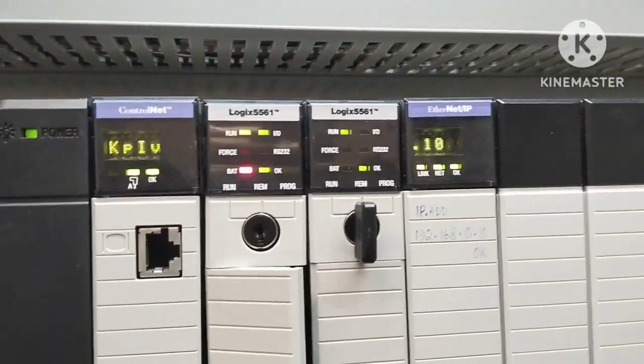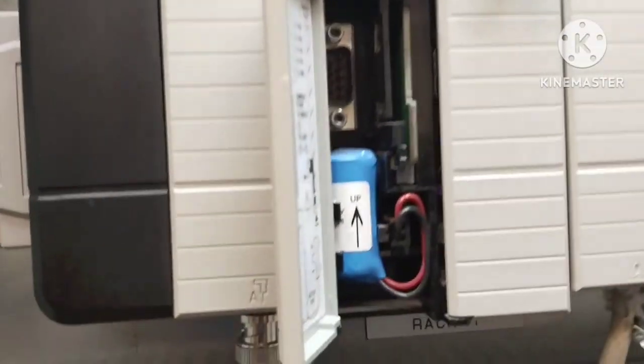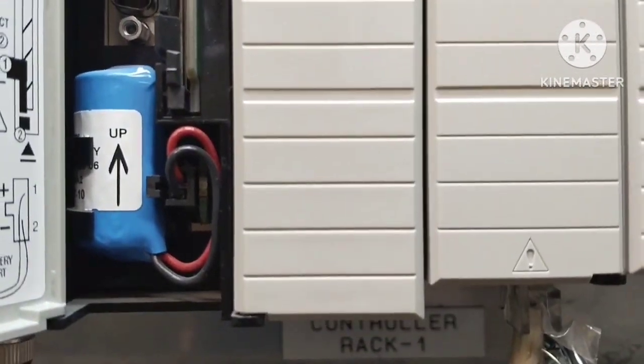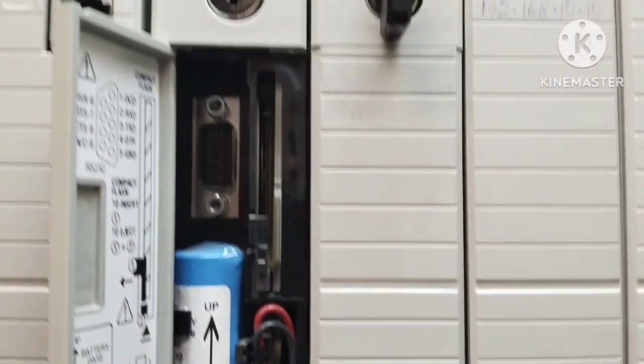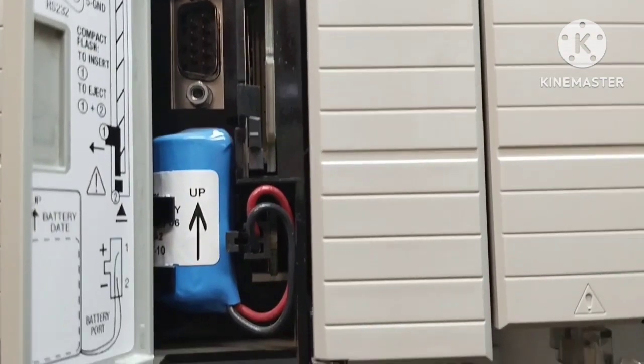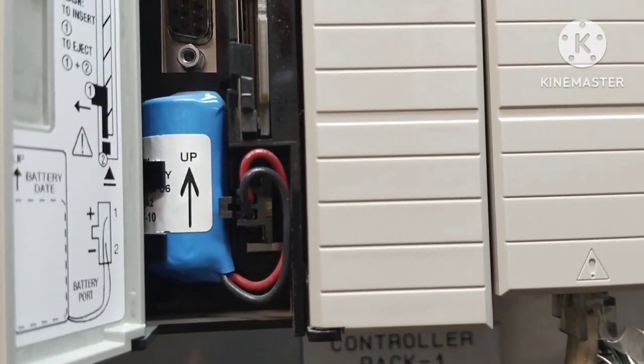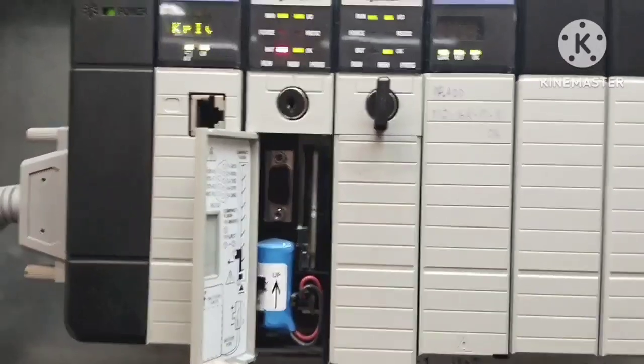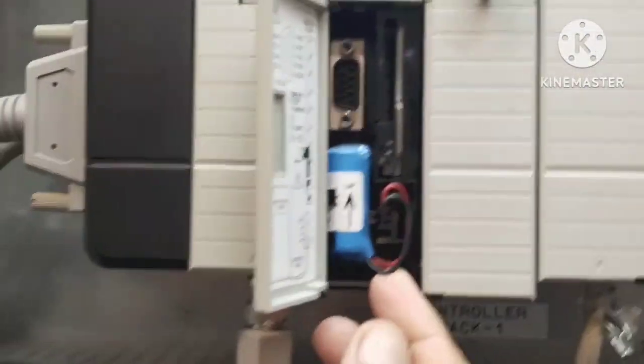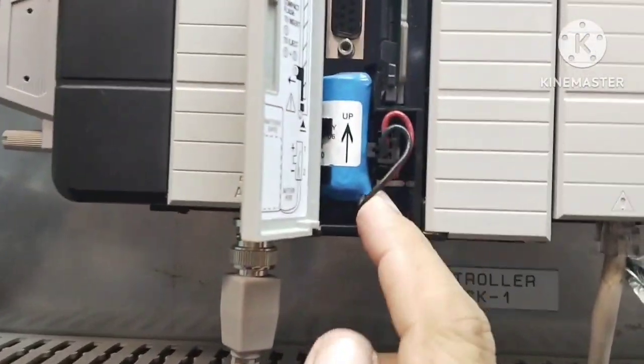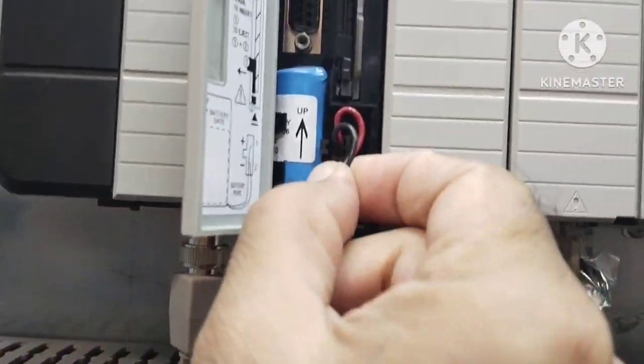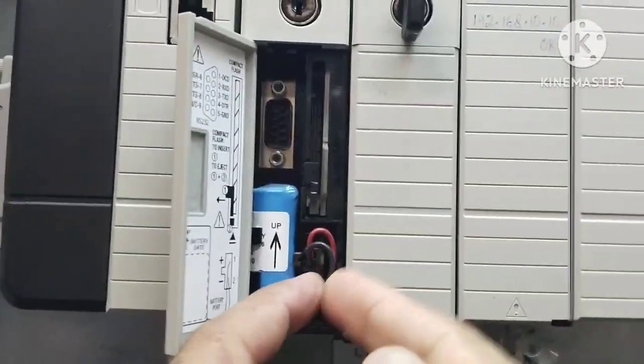First, open the front cover of the PLC carefully. You don't want to put too much force or move the PLC around while doing this. Locate the plug of the battery cell. Carefully remove it, and then take out the old battery cell from the PLC compartment.